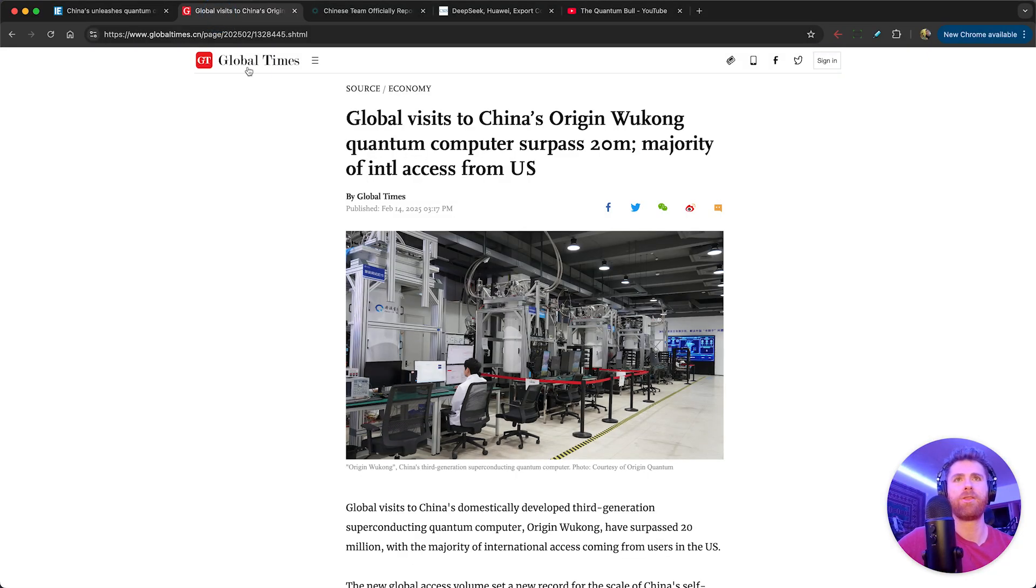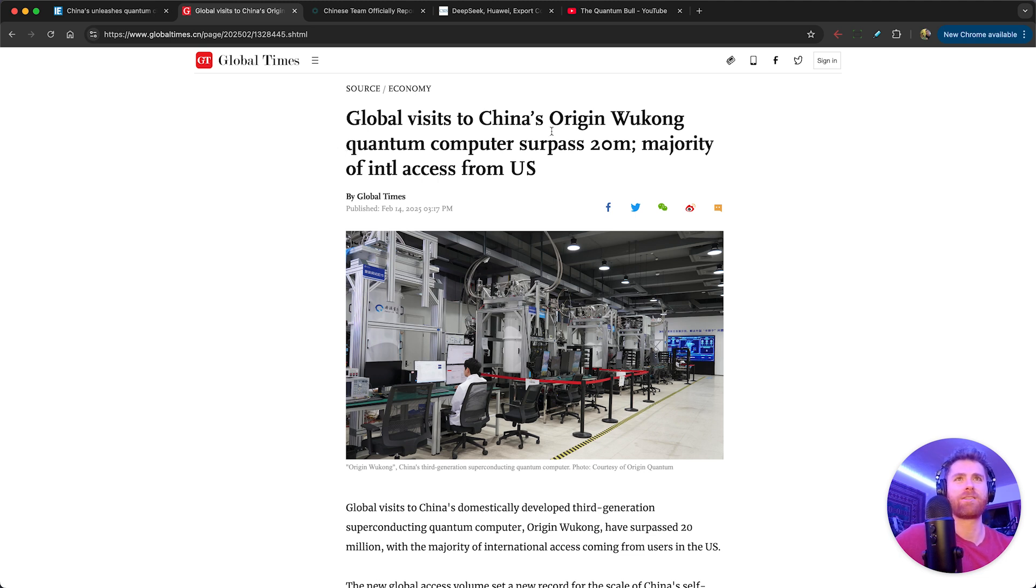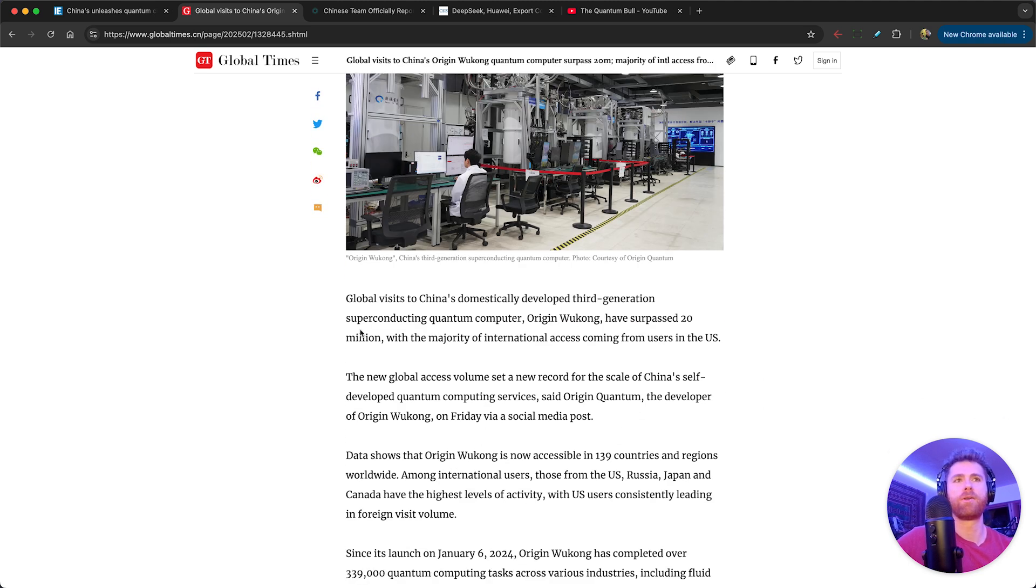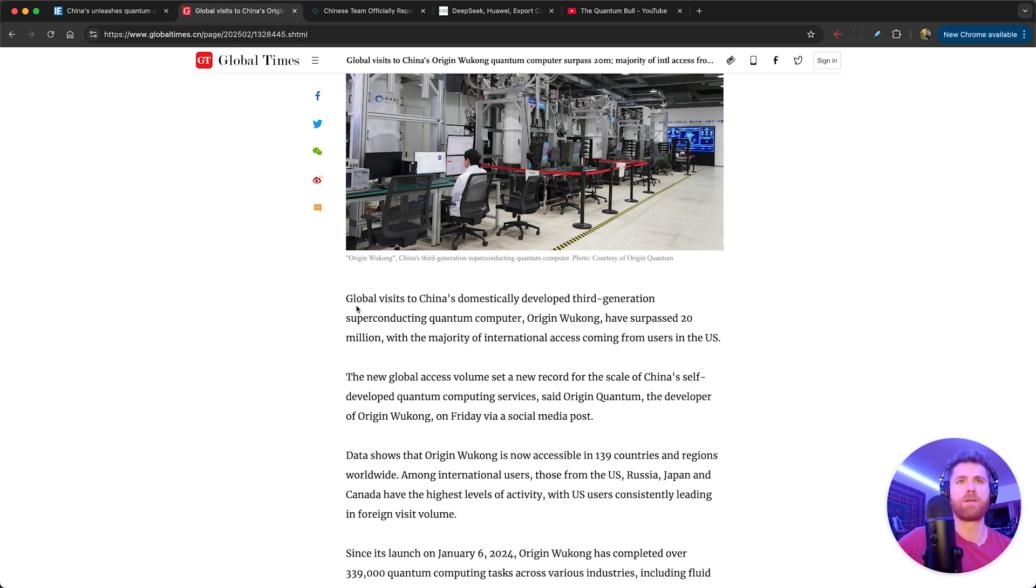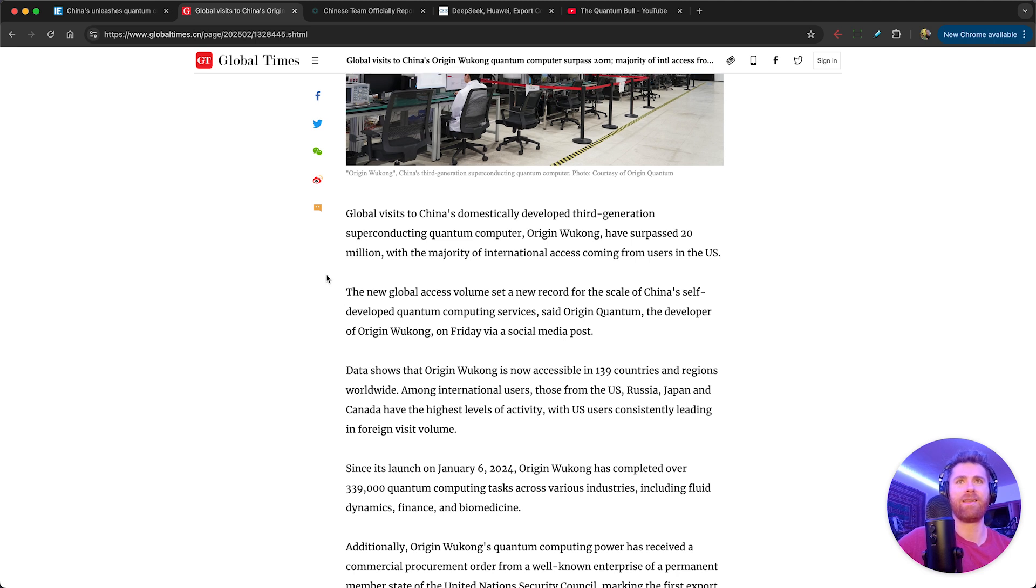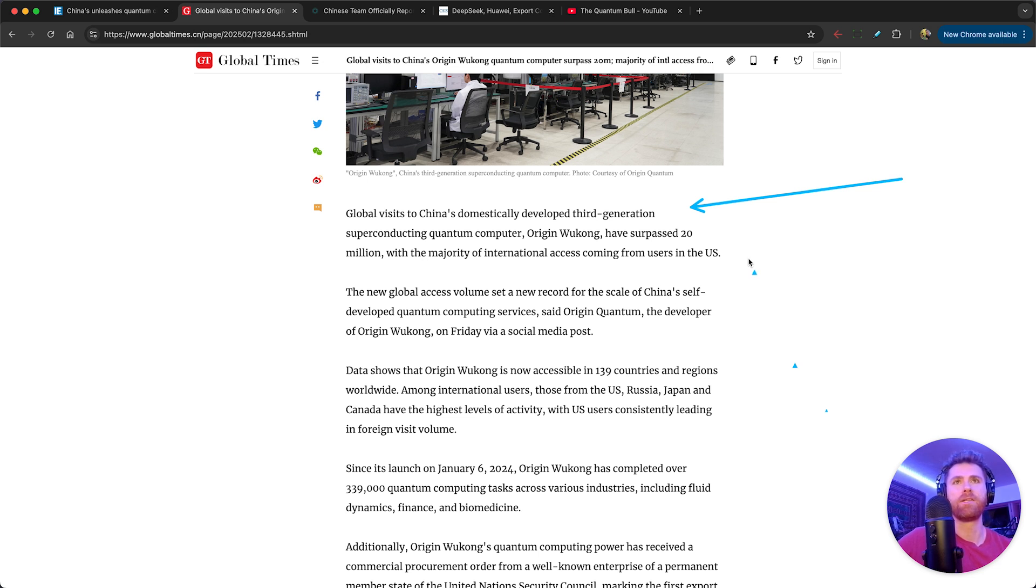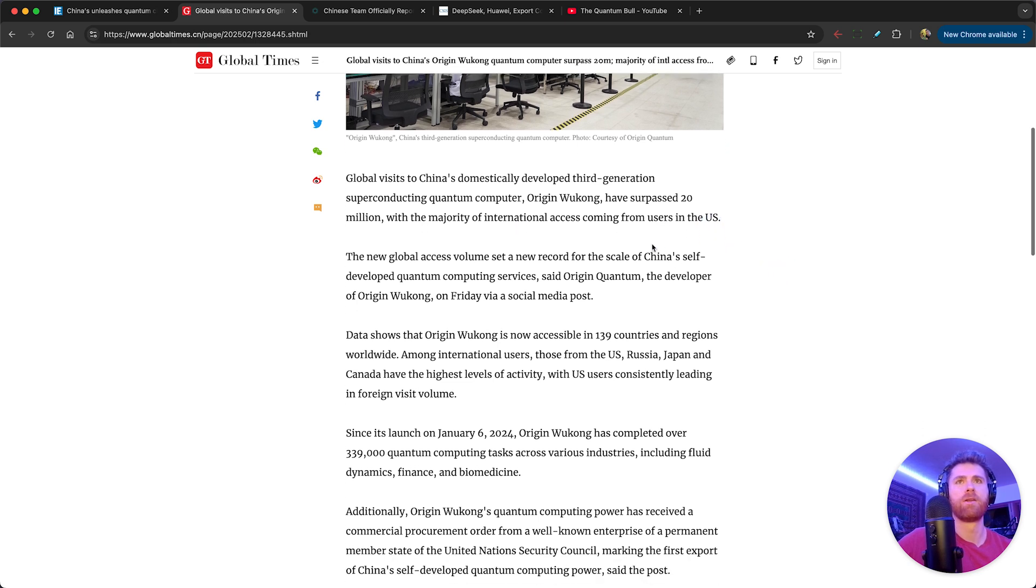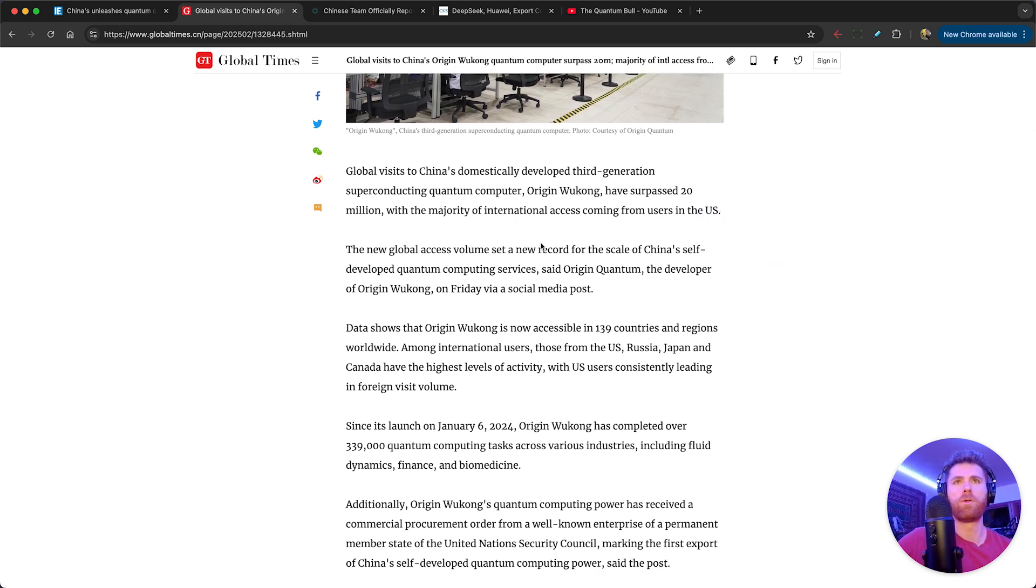Let's take a look at the global visits to China's Origin Wukong quantum computer, which has surpassed 20 million. This was just about three weeks ago, and in this quantum computer conversation and AI conversation, a lot of these things are just moving really fast. So it's important to pay attention to these details and start connecting the dots. Global visits to China's domestically developed third generation superconducting quantum computer Origin Wukong have surpassed 20 million, with the majority of international access coming from users in the United States.